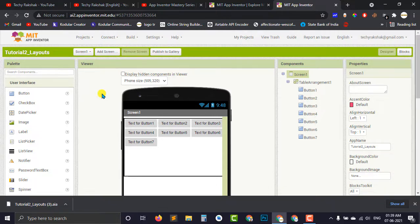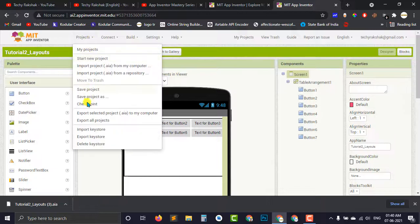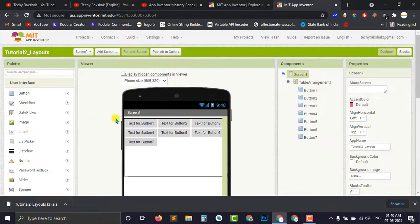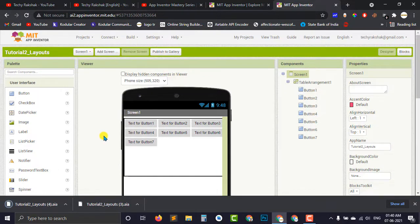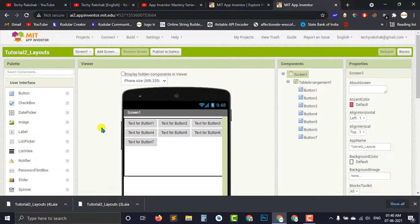In first scenario, maybe you are getting some bugs in your project or you want to share your project with your friend or a partner with whom you are working on this project. So what you can do is just export this project in AIA file format and you can mail it to the person to whom you want to share this or show this.